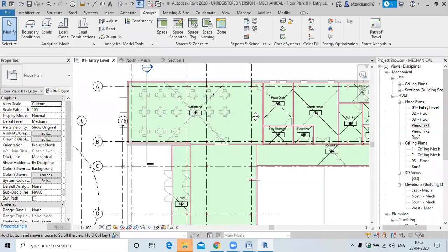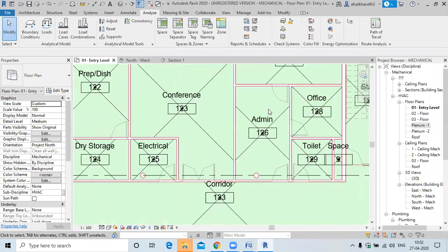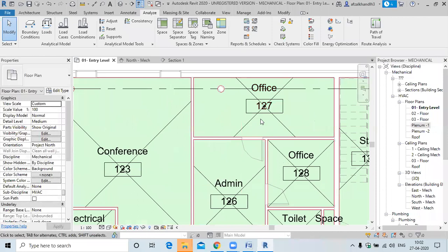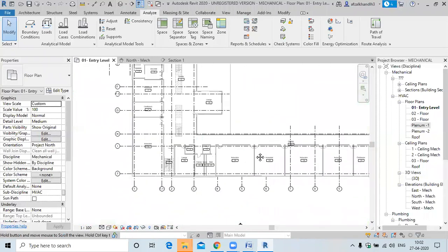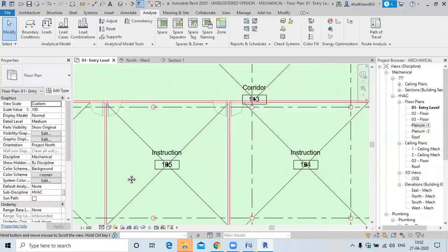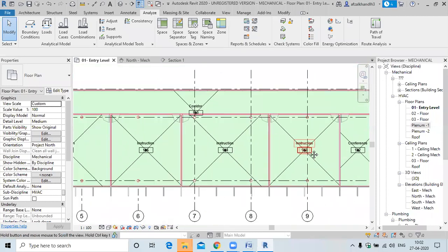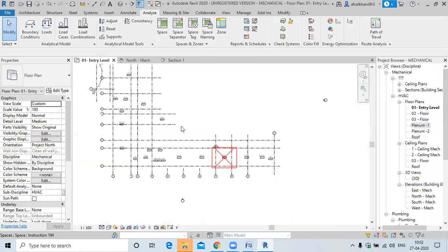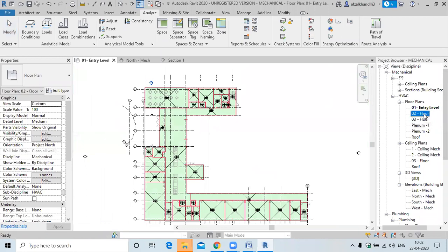Now the spaces are named. This is similar to the room names. For example, a room named 'office' will give the space the name 'office' as well. Each and every space will have the space name matching the room name.